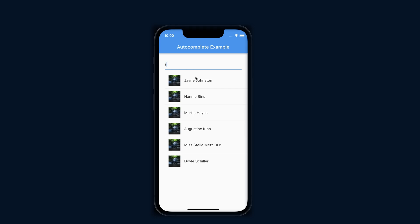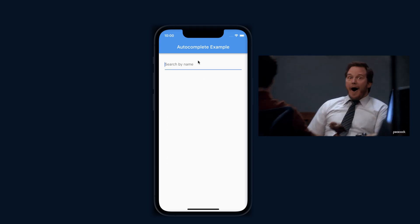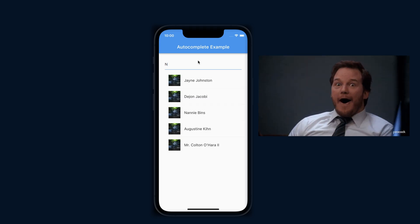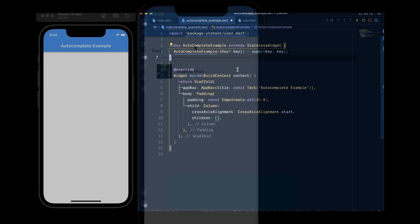By the end of this video, you will learn how to add this autocomplete widget within your app.